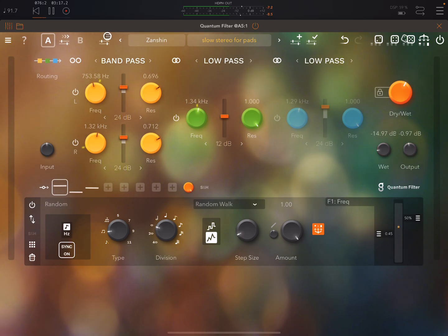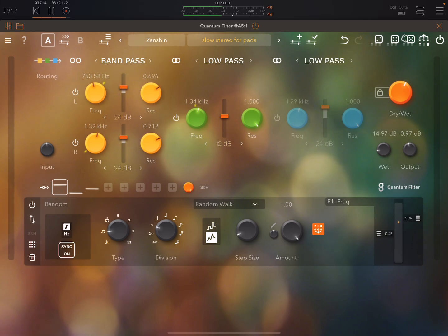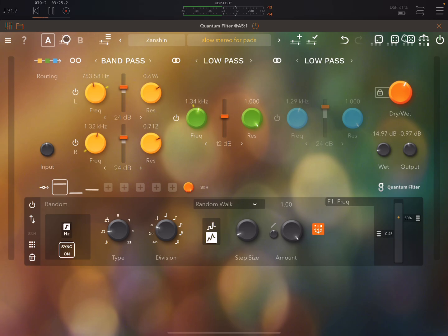But it does have batch import and export of presets which is very useful on iOS given that the presets are sandboxed. You can do A-B comparison.